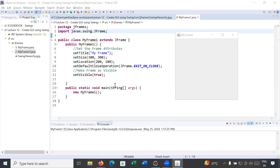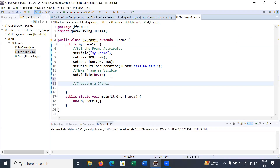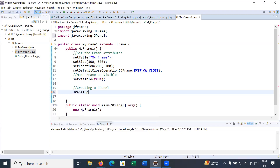This is the example we discussed in our previous video session. If you have not watched our previous video session on how to create a frame, please watch it first — then only you will understand this program. Now I will help you understand how to create a JPanel on the JFrame. JPanel is another lightweight container that can be added on the JFrame. To create a JPanel, you simply use the JPanel class and create an object of it.